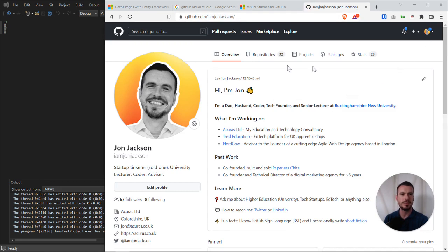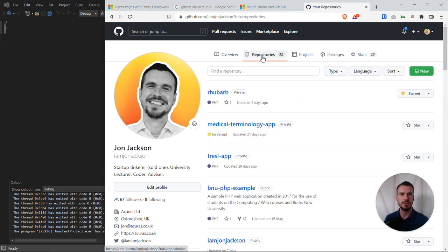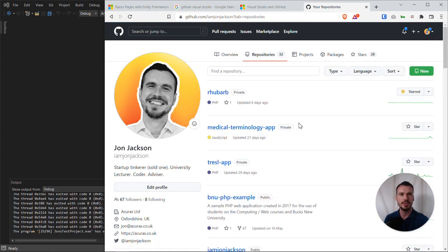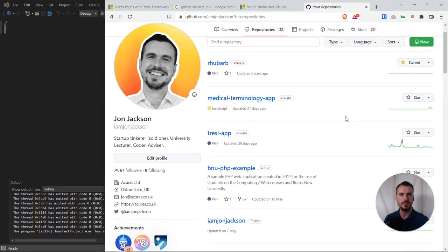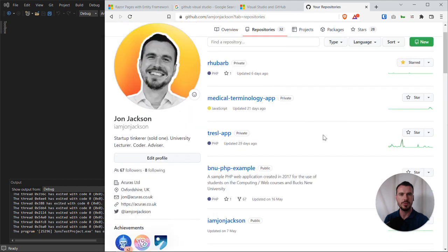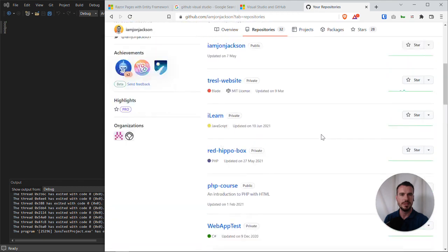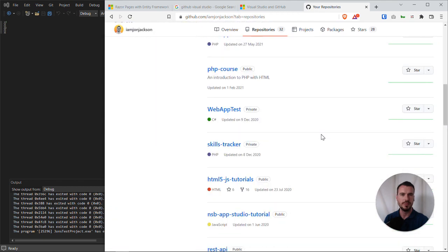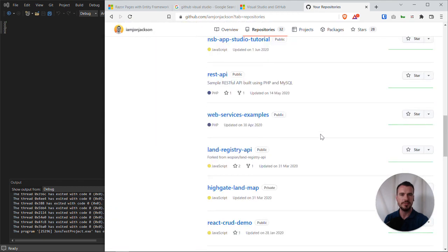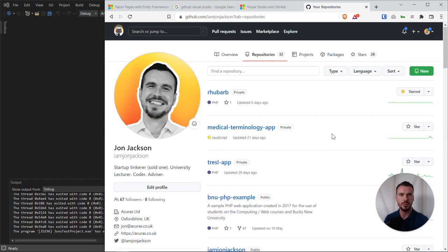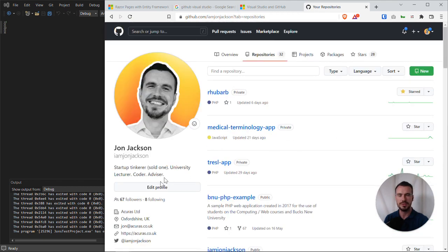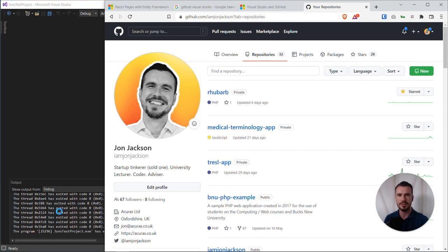As you can see, I've got quite a few repositories, projects. Some of these are my work projects. Now let's have a look. At some point, we should see the new project having been created.